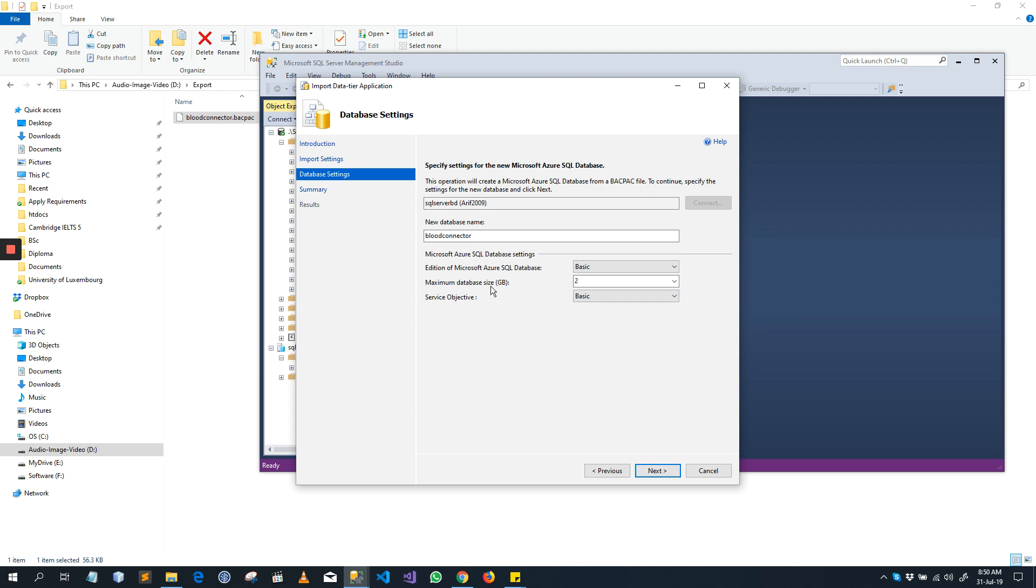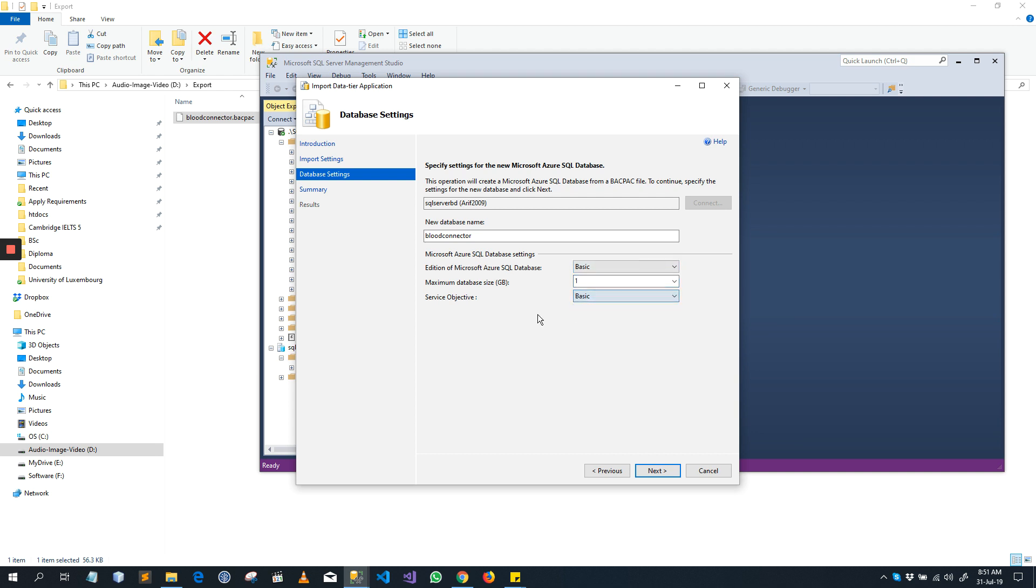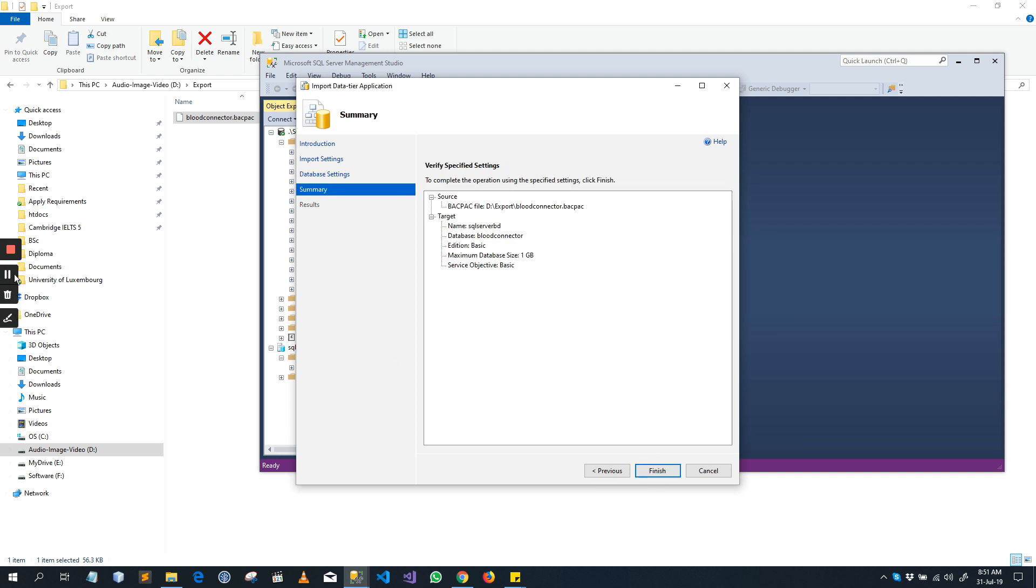So I am going to select just Basic. The database size is 2GB. Now my database is less than 1GB so I am selecting it. You can select it according to your requirements. Click next, now click Finish.